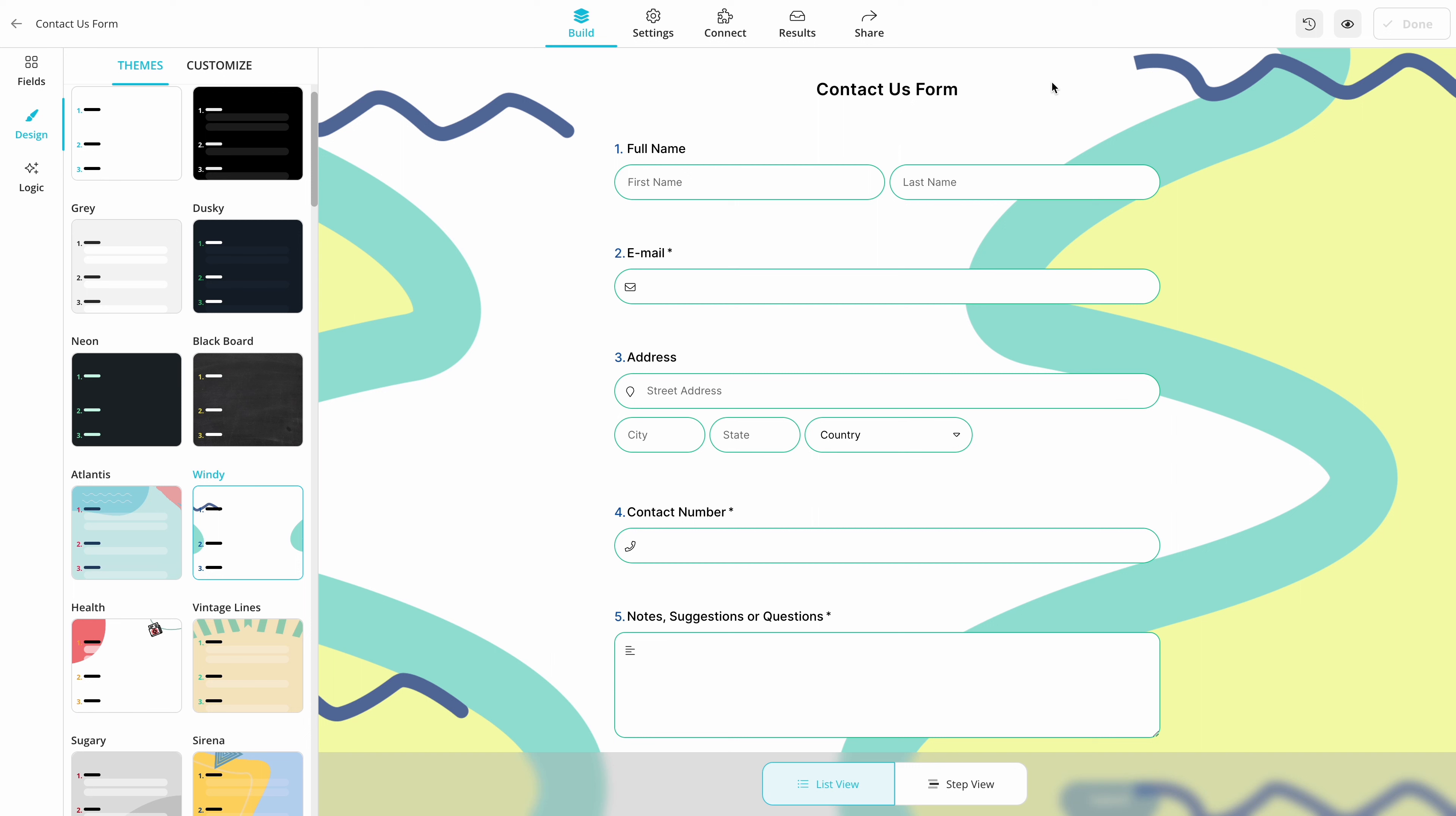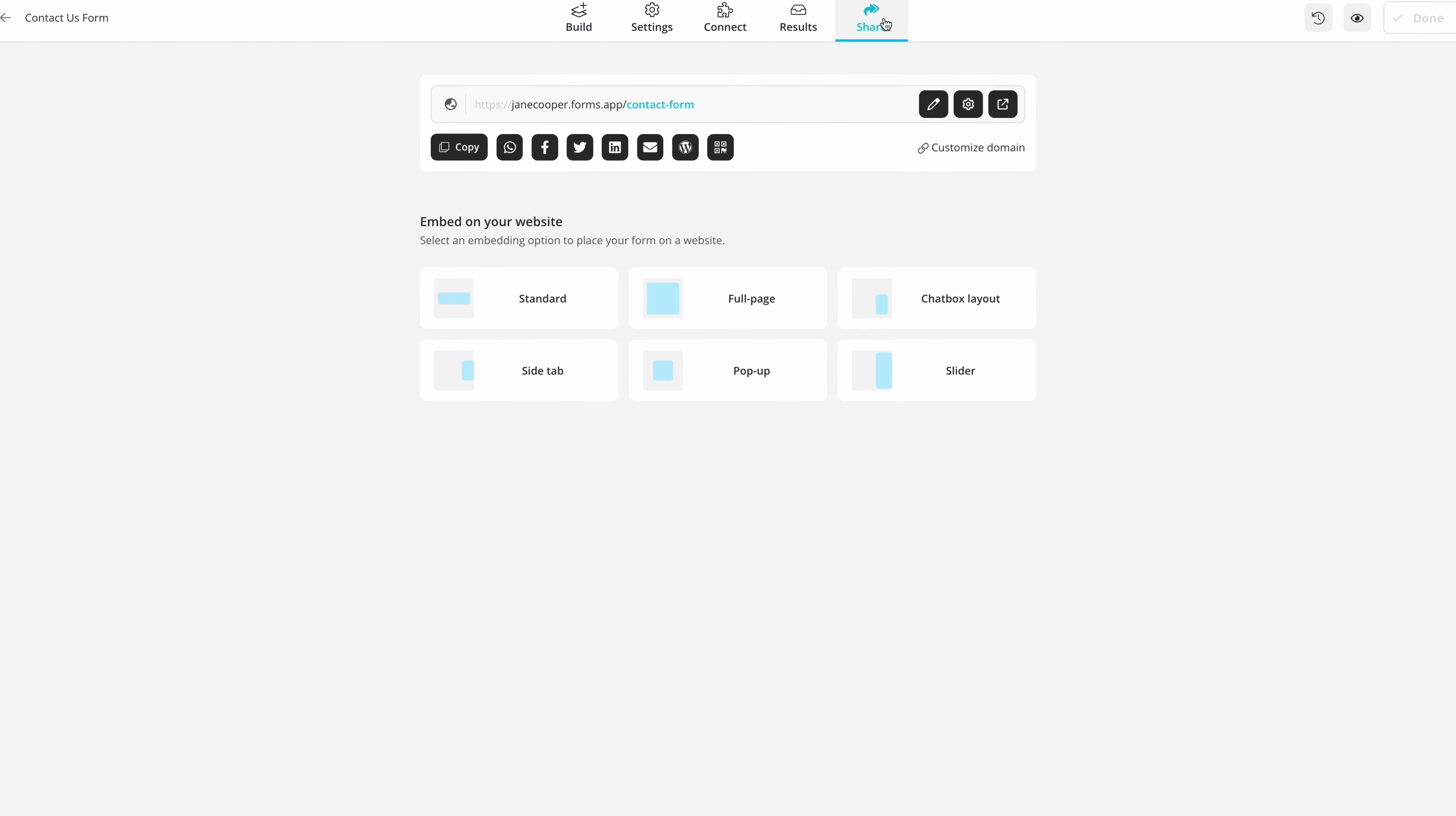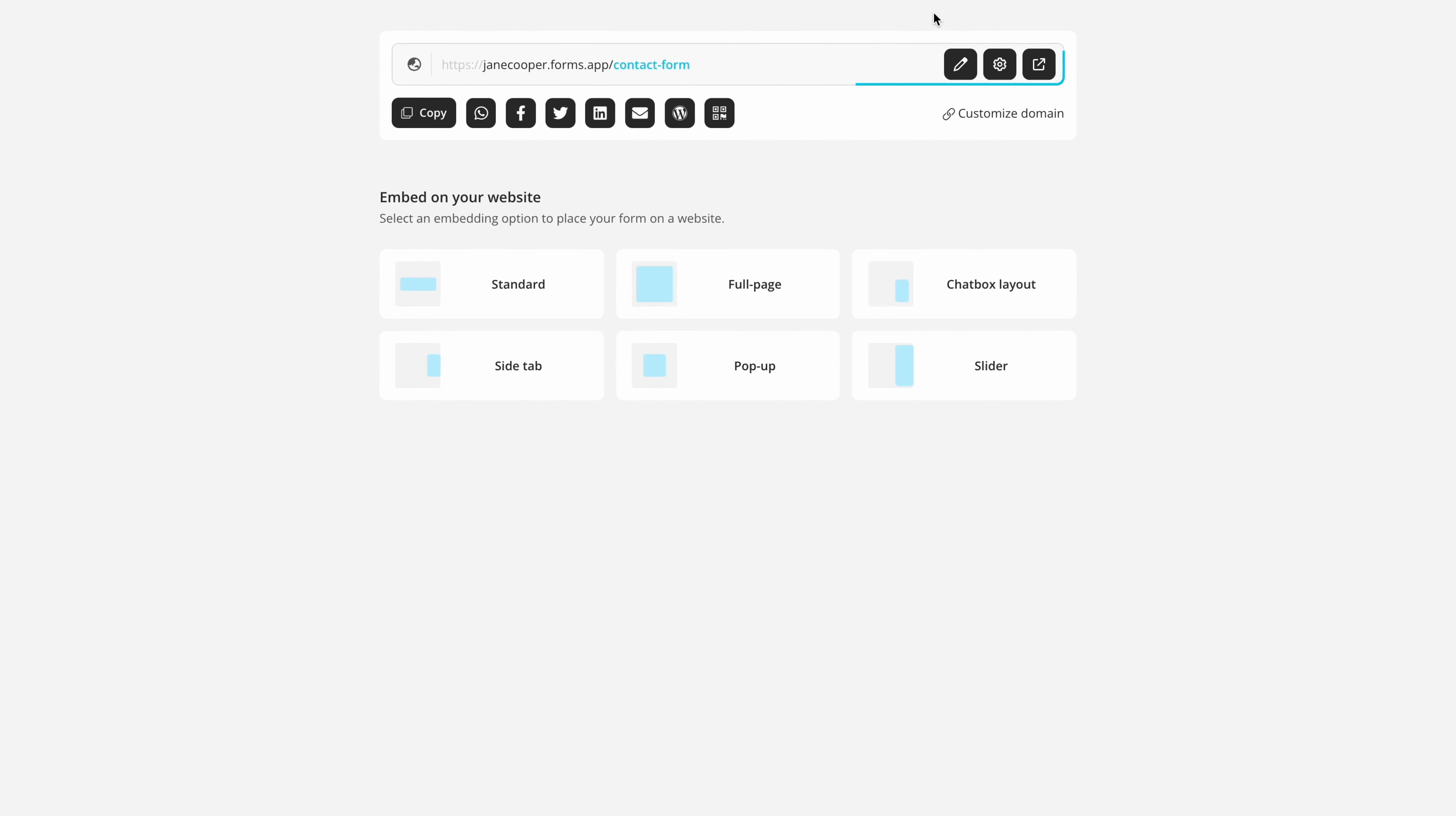After you finish building your form, go to the Share panel. Here you can already see the URL of your form. You can click on it to change it, and once you're done, simply click the blue button to save your changes.